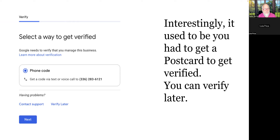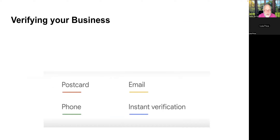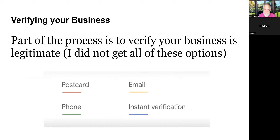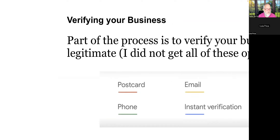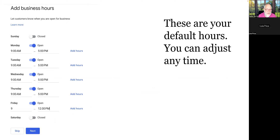Verification used to require only a postcard — I remember that. Now there are more options: postcard, email, phone, or instant verification. I don't know how instant verification works; I used phone verification. Then you can add your business hours — open for business whatever days and times — and you can adjust those at any time for holidays, vacations, or other changes.